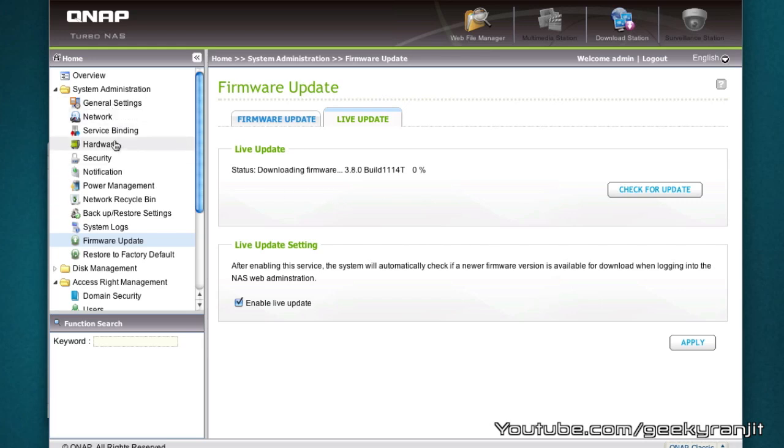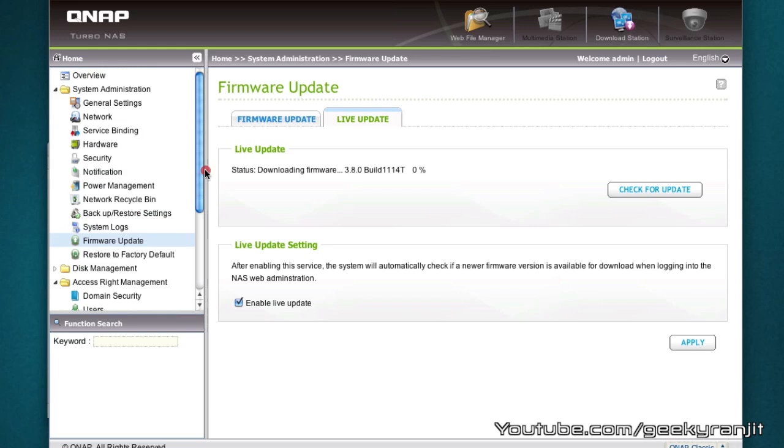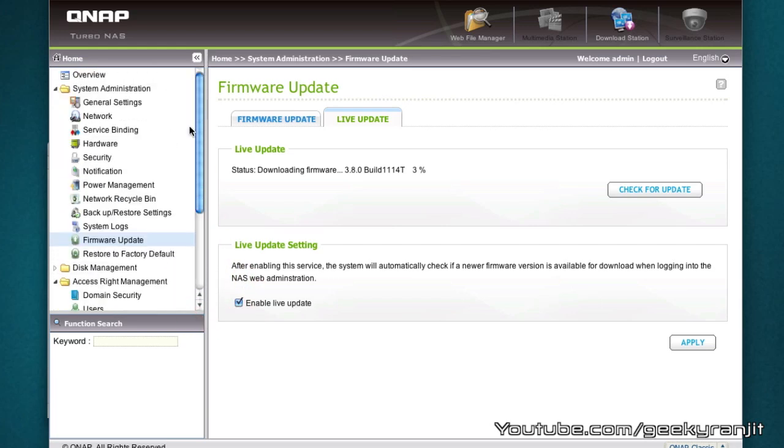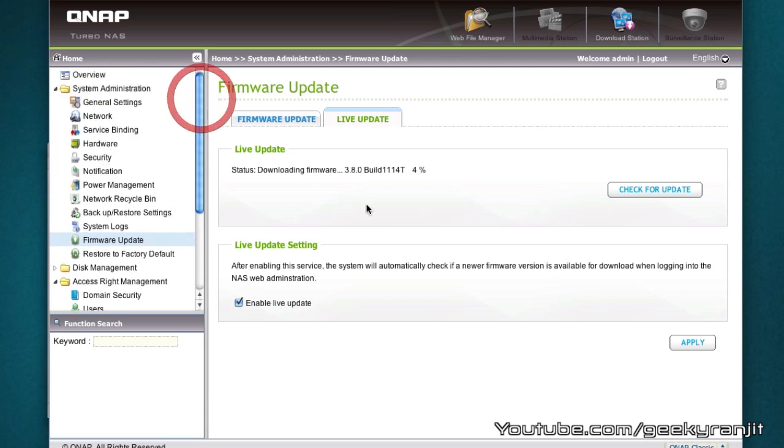That's it for now for this quick installation of this QNAP NAS. I'll be making other videos about this NAS also so do check out my channel for more info. I hope you found this QNAP installation video helpful. If you found it helpful I'll appreciate if you can click the like button given below. That's it for now, this is Ranjit from tech2buzz.com and I hope to see you in my next video.